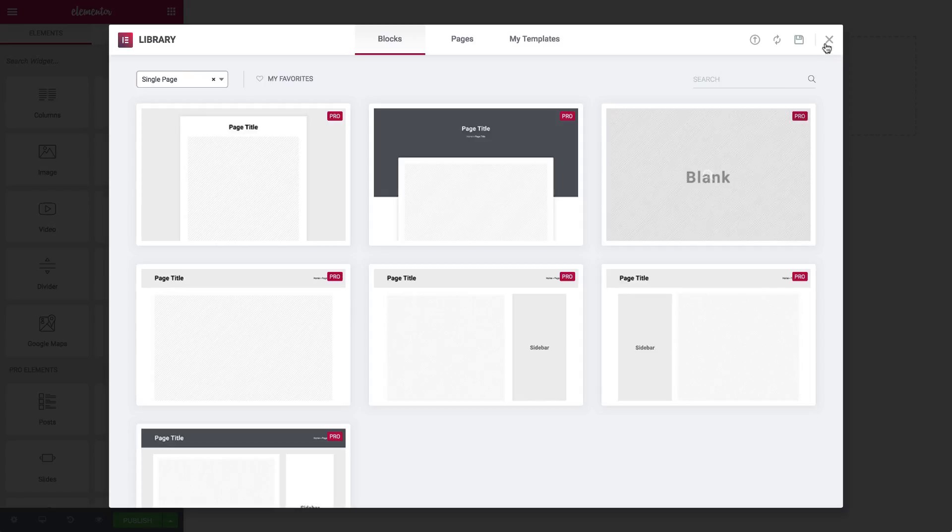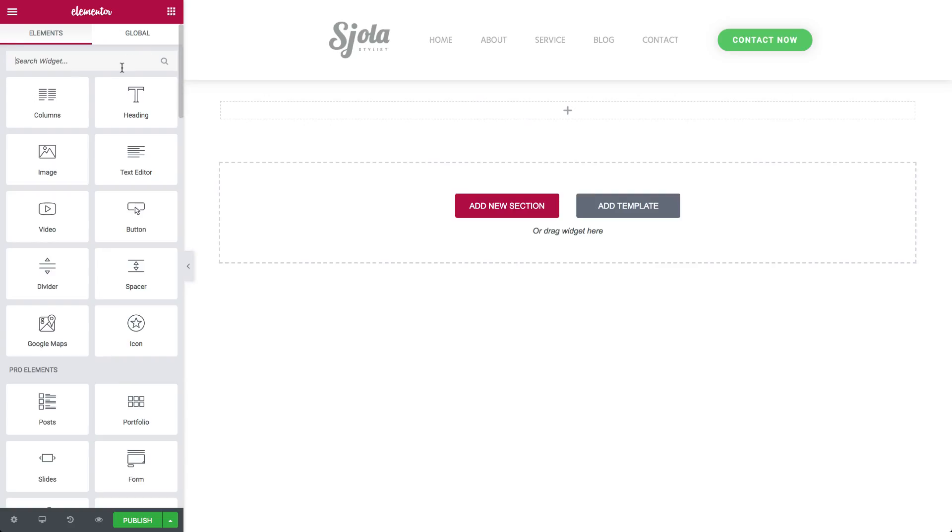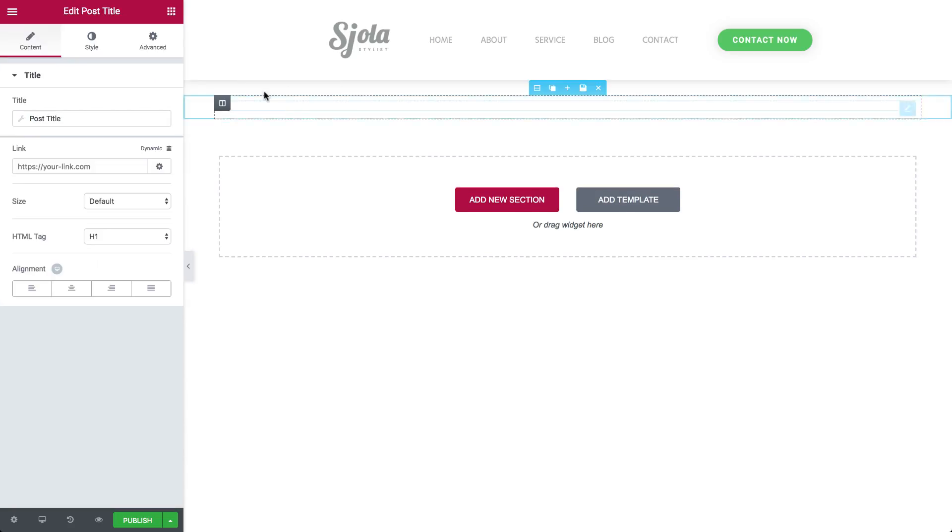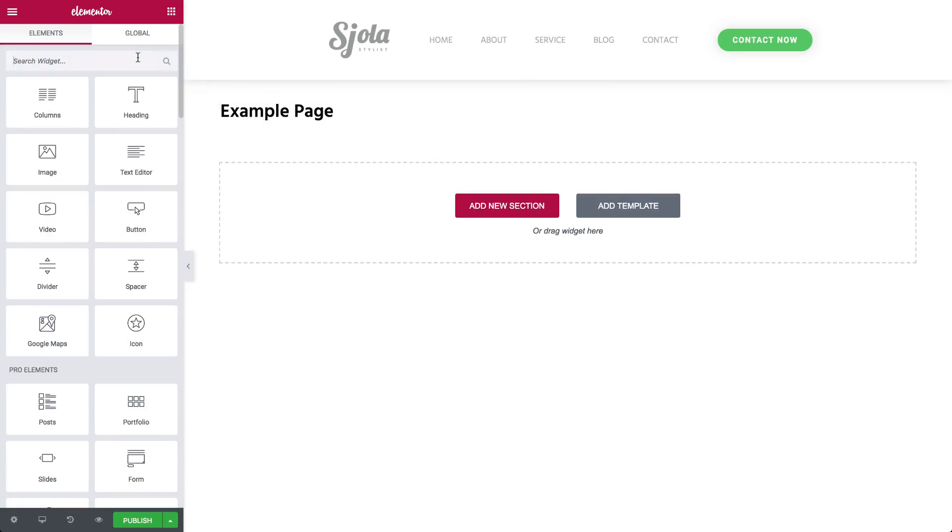Choose a block or design it from scratch. This time let's create our own. Drag in a Post Title widget, and a Post Content widget.